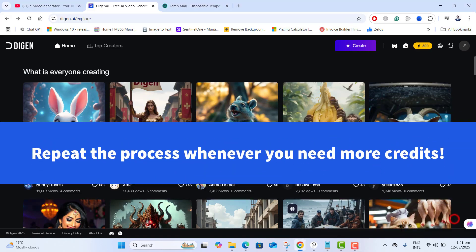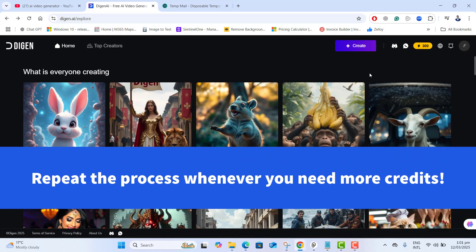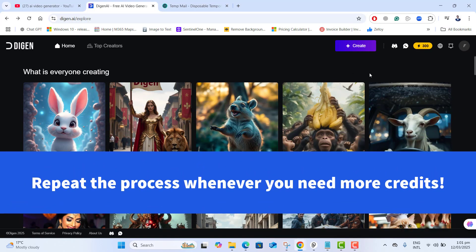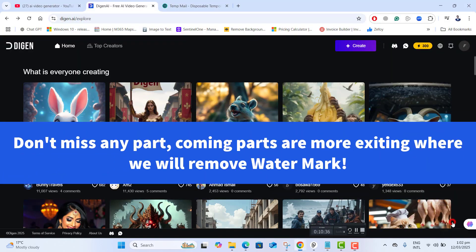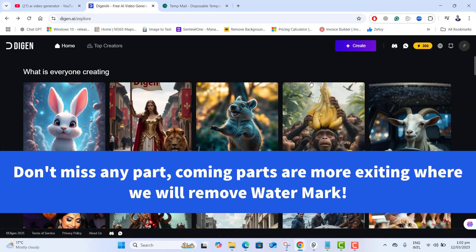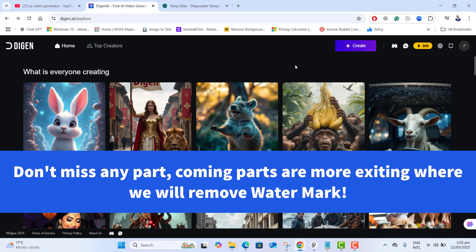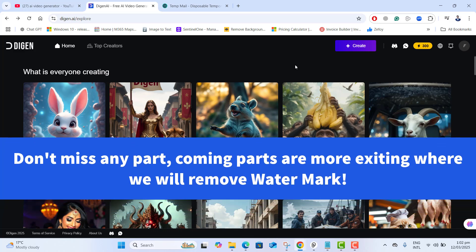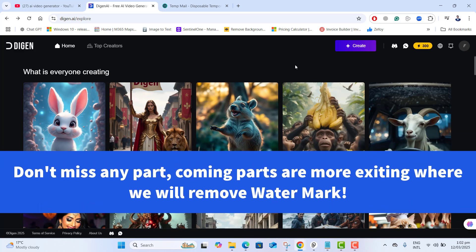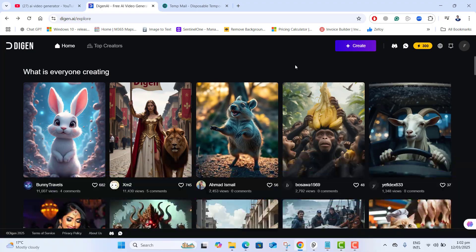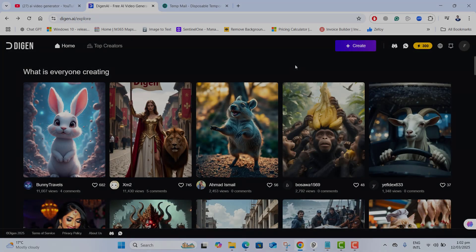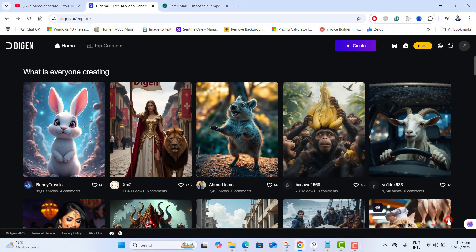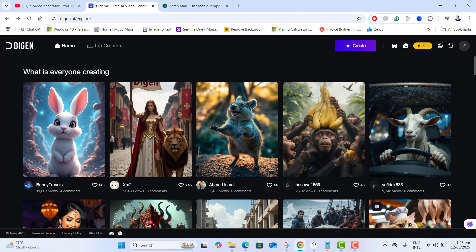You can repeat this process unlimited time whenever you need more credits. And don't leave the video yet. If you leave this video yet, your videos end up creating with watermark which you don't want. So let's move to the next step where we will see how to generate animated video step by step totally free.